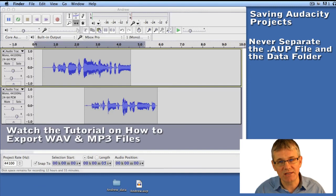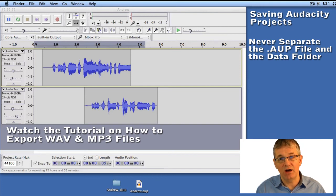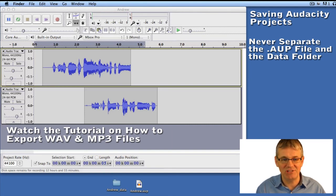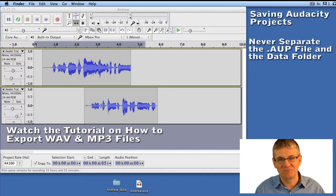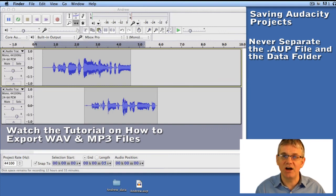If you are going to send something to somebody — like a piece of music or a piece of sound you've worked on — there are other ways to do it. You need to learn to export as audio files like MP3 or WAV, and I'll show you that in another tutorial. But what you need to know for sure is that you never ever separate the data folder and the .aup file, or you will corrupt your project. That's it for saving projects — pretty easy stuff!